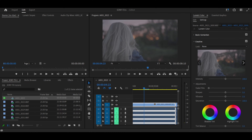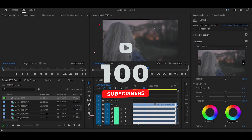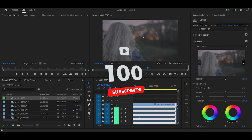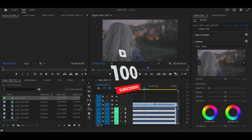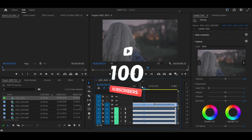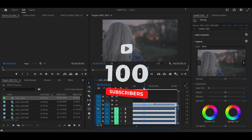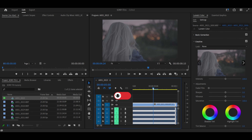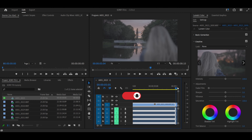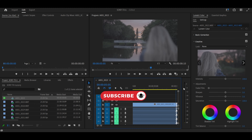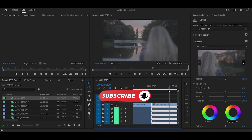Welcome to today's tutorial and a big shout out to you for helping the channel get to 100 subscribers. Big thanks to my viewers from India.